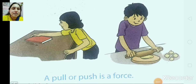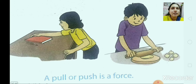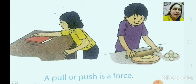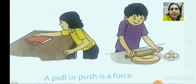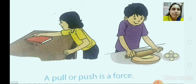A pull or push is a force. Here two examples are given. Lift a book — you can try this at home. Why does it move? It moves because you pulled the book towards you. Now open a window — why does it move? It moves because you pushed it away from yourself. So a pull or push is a force.